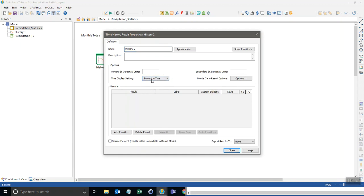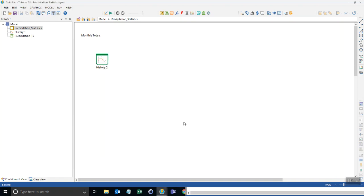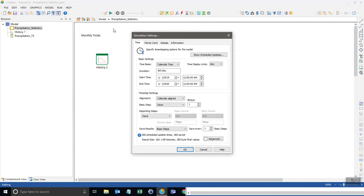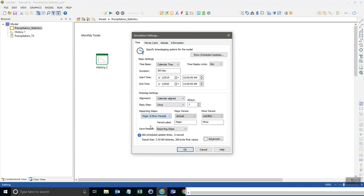But before we select that I need to set that up in the simulation settings. So I'll go up here to settings and down here where it says reporting steps I'm going to add major and minor and keep the defaults annual and monthly periods. And I'll change the text label to be annual for annual, monthly for monthly.